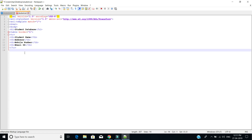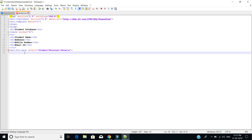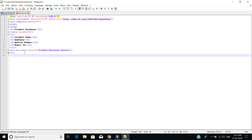Next we are going to use for-each, which is mainly used to extract the XML elements and add them to the output stream of XSL transformations. So whatever fields we declared in the table — name, address, mobile number, and email address — we are going to fetch the data which is specified in the XML file.